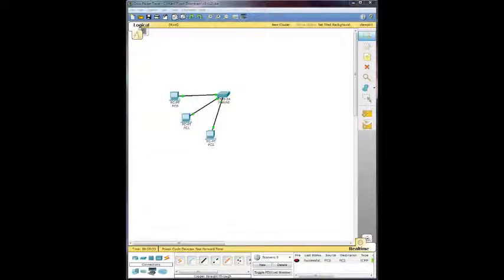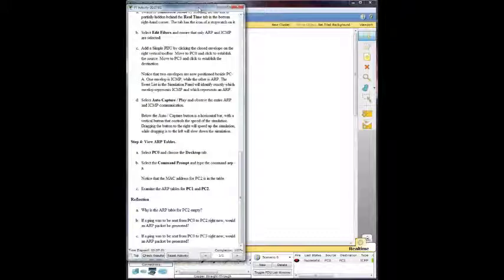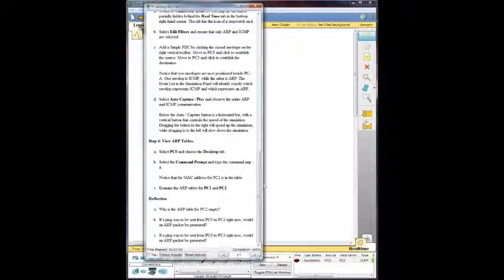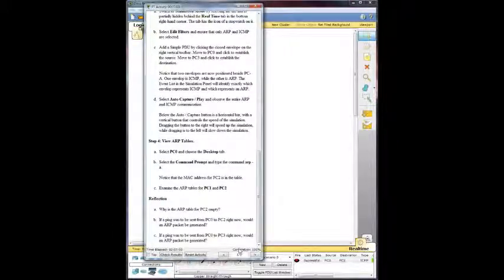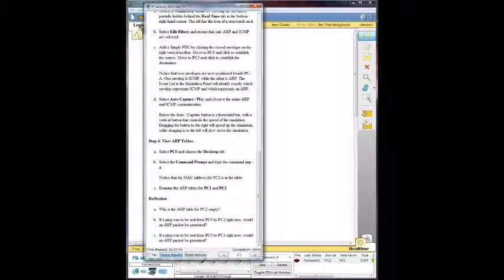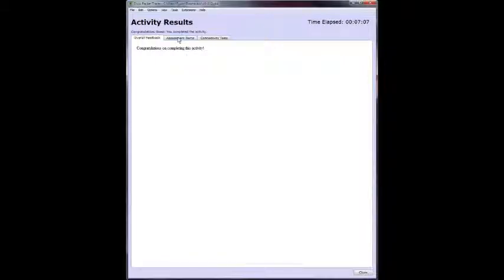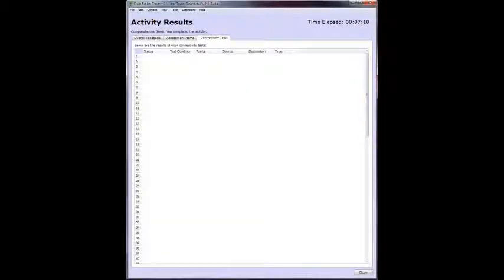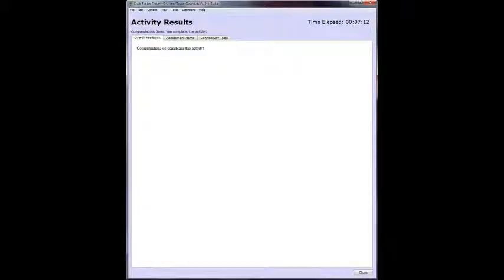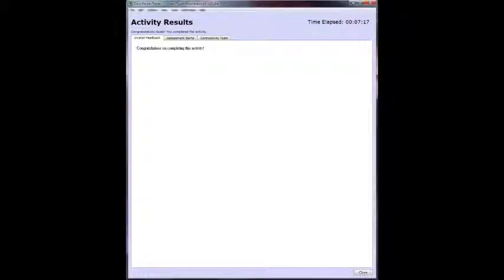And just for fun, 100% completion right there. Check results, just to verify. Good to go on all that. Well, I do thank you for watching my videos about observing traffic flow in an enterprise network. And I hope you have a great day.